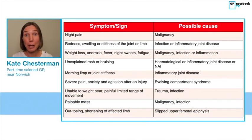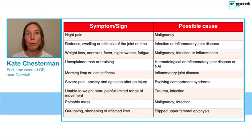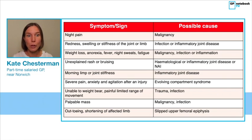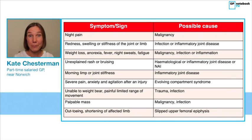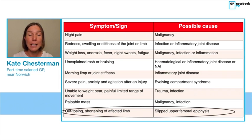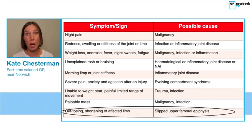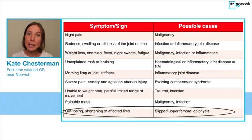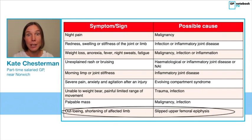The other thing we need to do when thinking about children with limps is to make sure there are no red flags. I don't think many on this list would come as a surprise: night pain, redness or stiffness of the joint, systemic unwellness with anorexia, weight loss, fever, unexplained rashes or bruising, severe pain, anxiety and agitation — particularly after an injury — inability to weight-bear, or a palpable mass. The one I really want to highlight is the possibility of slipped upper femoral epiphysis. This doesn't always seem to appear on lists of red flags, but children with this condition may have out-toeing or shortening of the affected limb — and we'll go on to talk about why it's important not to miss it.